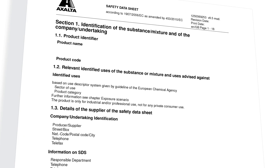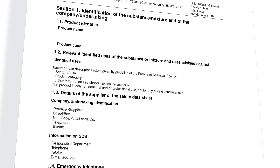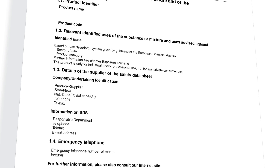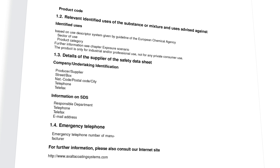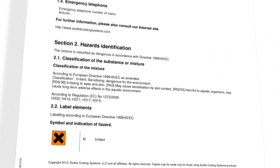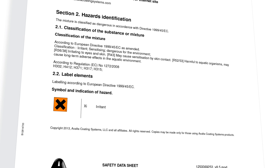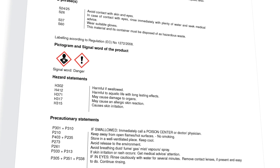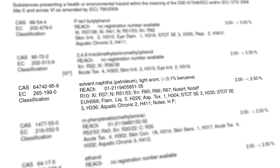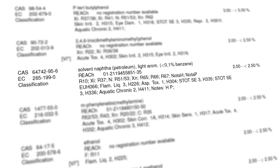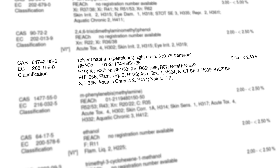Section 1 identification shows all information needed to identify the product and the contact details of the supplier. Section 2 hazards identification shows both the old hazard classification and the new CLP details. Section 3 safety shows the compositional details of the hazardous ingredients that the product's hazard classification is based on.